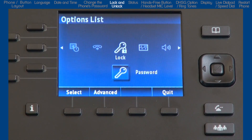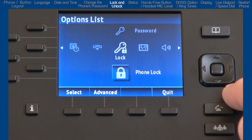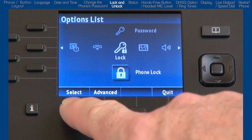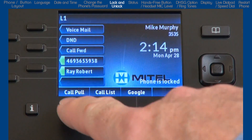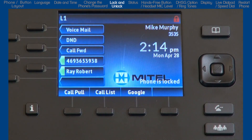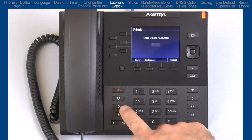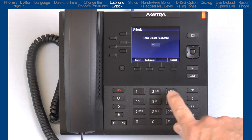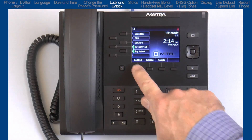Arrow down to the next sub-option: phone lock. A user or system administrator can lock a phone to prevent it from making outside calls or from changing how the phone is configured. To unlock the phone, press the options button and enter the phone's password. Press enter, then press the unlock soft key.